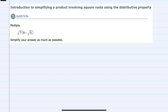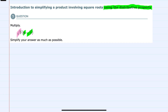In this video, I'll be helping you with the Alex problem type called Introduction to Simplifying a Product Involving Square Roots Using the Distributive Property. Using the distributive property here, we see that we have a single term outside the parentheses being multiplied by two terms inside the parentheses.